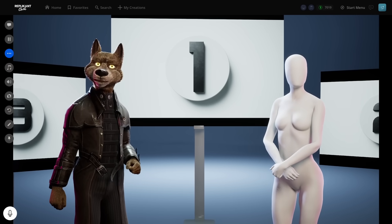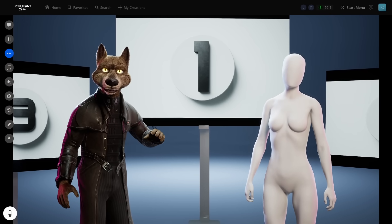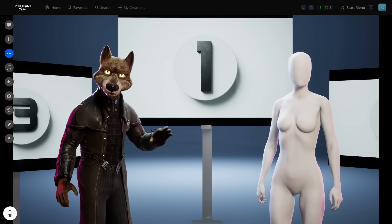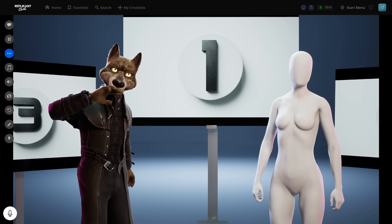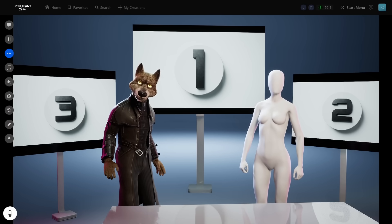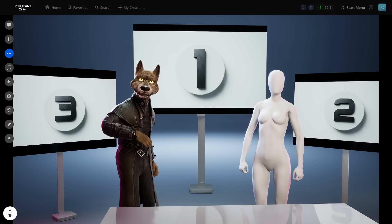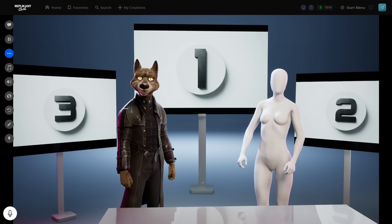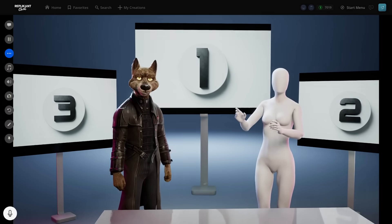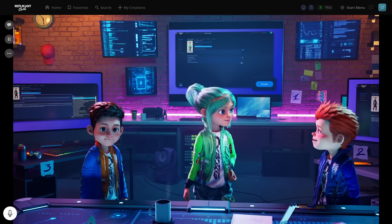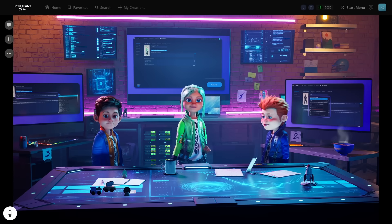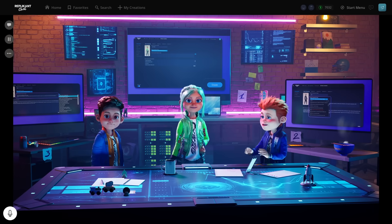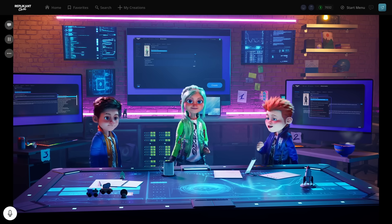Yarr, welcome aboard me vessel, ye curious soul. The name be Wolf, and I've sailed the seven seas longer than most barnacles have clung to their ships. And I'm Sidekick, so excited to meet you. Whoa! The wolf looks great and definitely sounds like a pirate. But the other character is still a mannequin with a flat personality.